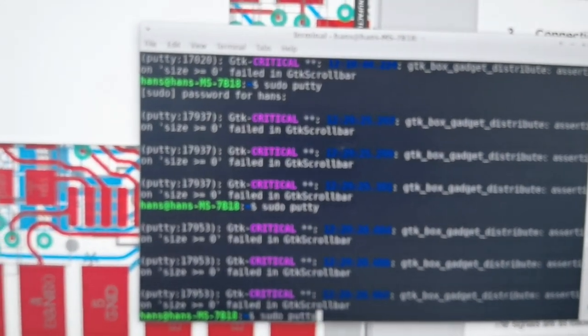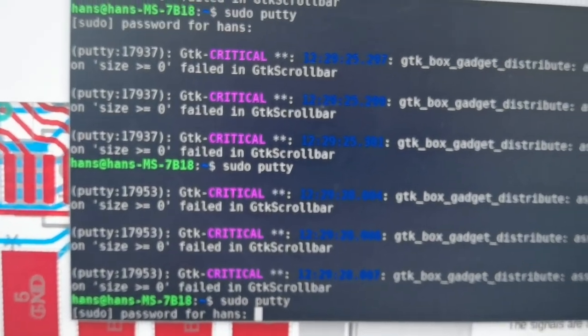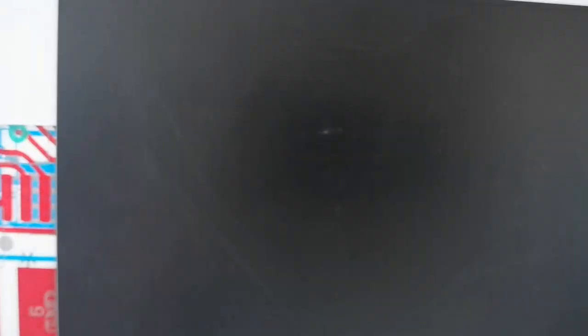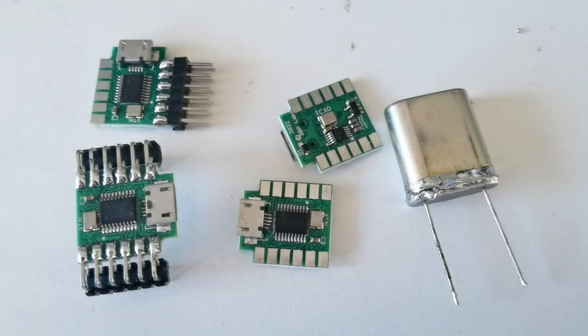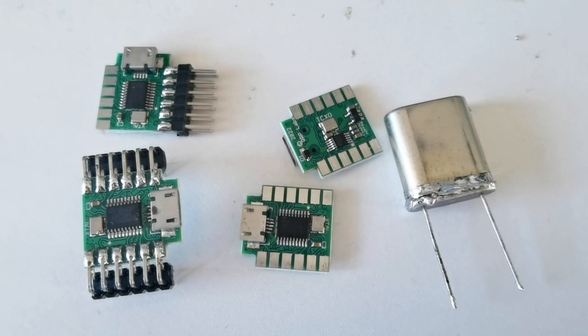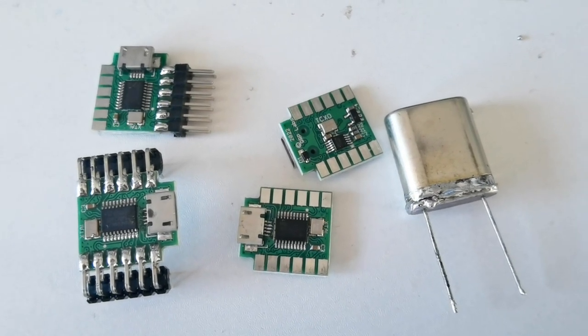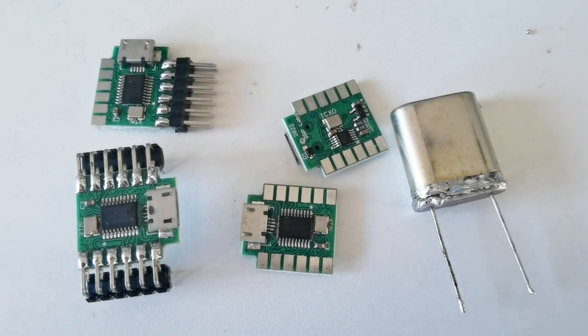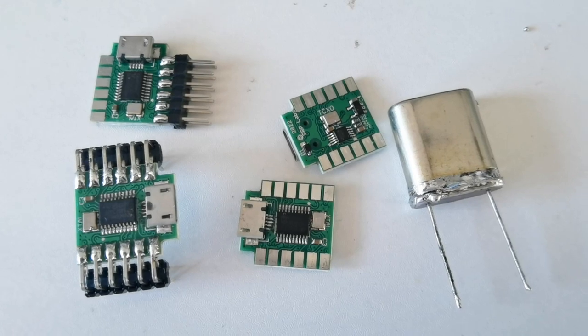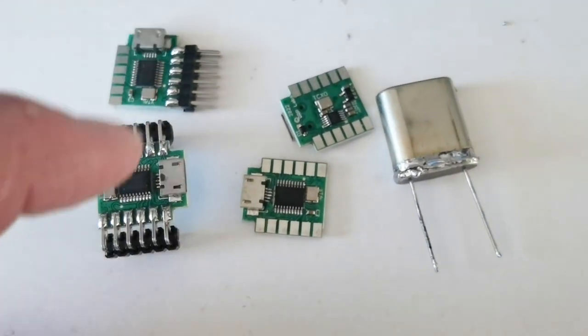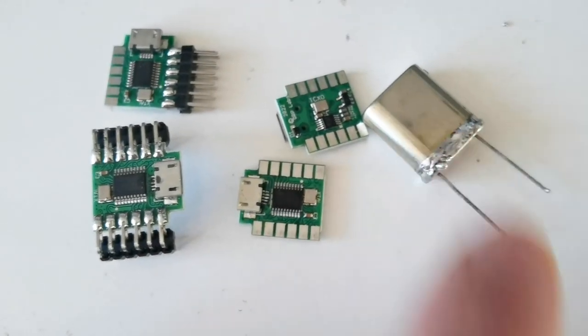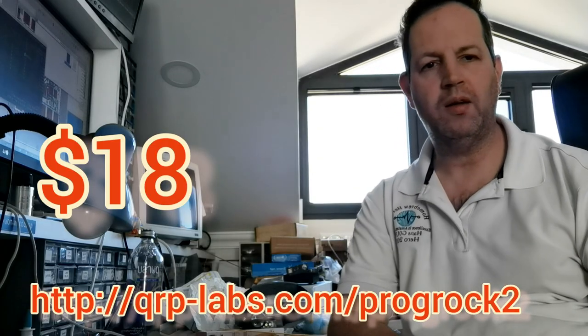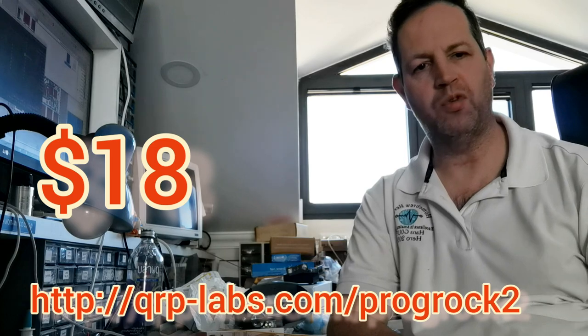Once that's done, I can then go and reopen the terminal emulation window as before. So there you have it—ProgRock 2, the triple synthesized clock generator with persistent storage of the configuration parameters, TCXO reference as standard, and GPS discipline option, with lots of different flexible options for how you use it. It can even be small enough that you can install it in an HC-6 crystal case, as you see there. Thank you for watching, and I hope that you enjoy this new QRP Labs product.